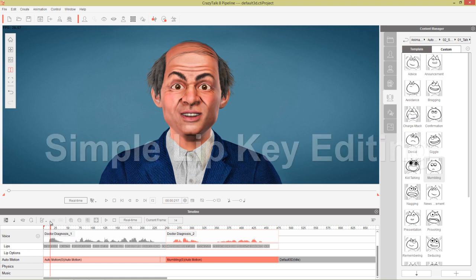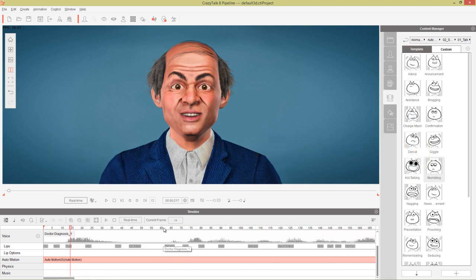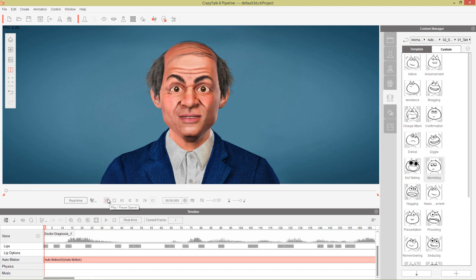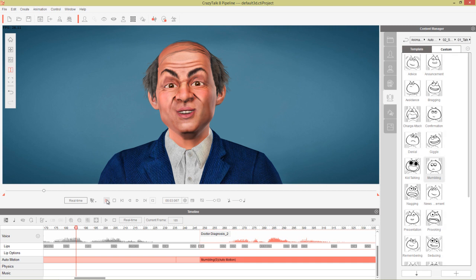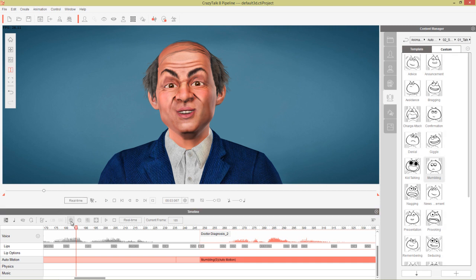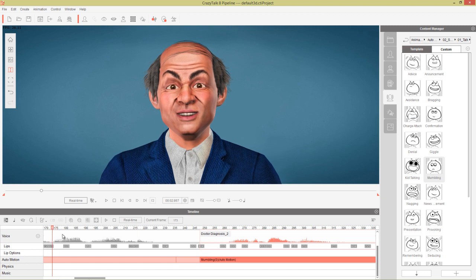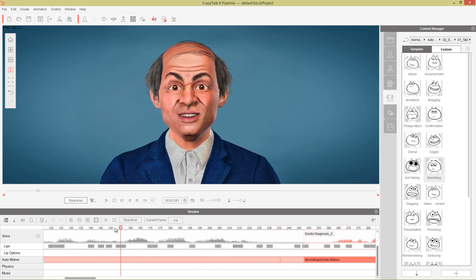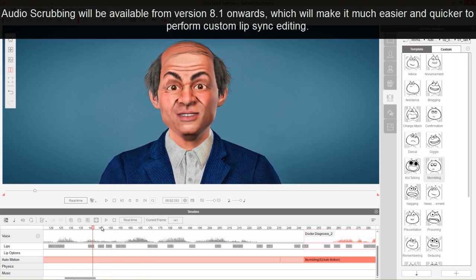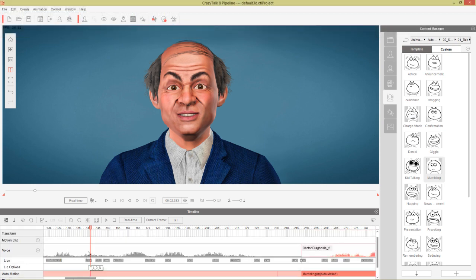I'm going to hold Alt and scroll the mouse button to zoom in on my timeline. The part we're going to focus on is where he's talking about 'survive the operation' because the automatic lip sync wasn't too accurate there. Let's play it back: 'Well the good news is that you'll survive the...' So when he's saying 'survive the operation,' let's drag our timeline back. 'Survive' starts right here — we have all these little keyframes in our lips track.